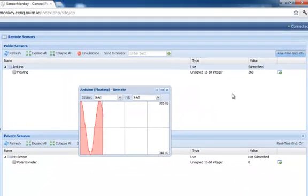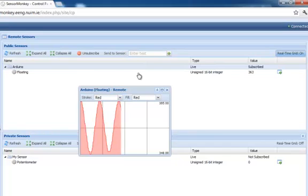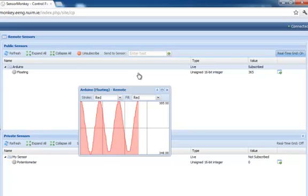I can also send remote commands back to the sensor to control its operation. In this case, the Arduino is acting as a passive sensor, so it does not accept any commands. It merely samples and sends data at regular intervals.